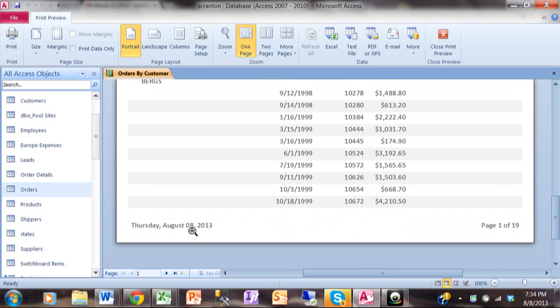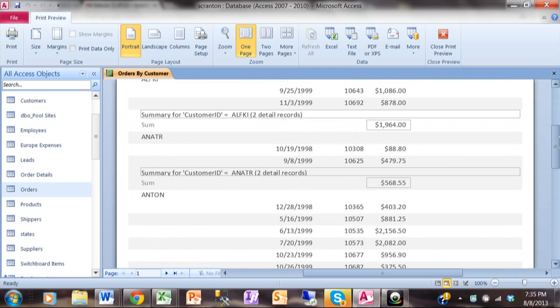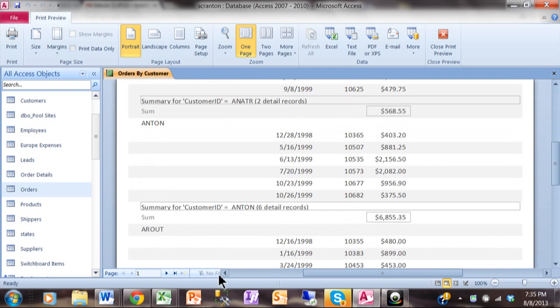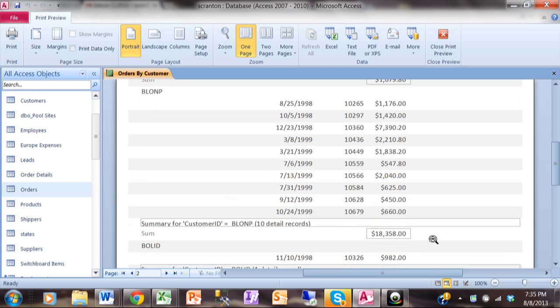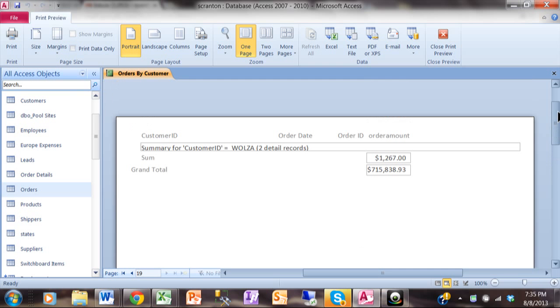At the bottom of each page, I have the date and the page number. That was built right into the wizard. Now let's go to the next page. And you'll see it continues to group it by customer. Each customer has a subtotal and a sub count. Now let's go to the last page. On the last page, we even have a grand total.